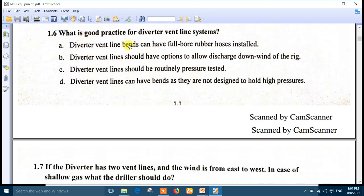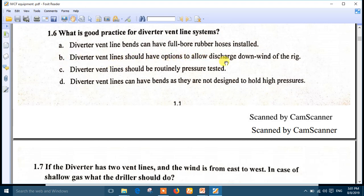Question 6: What is the good practice for the Diverter vent line system? The best answer is number B: Diverter vent lines should have options to allow discharge downwind of the rig. Discharging downwind the rig is very important.